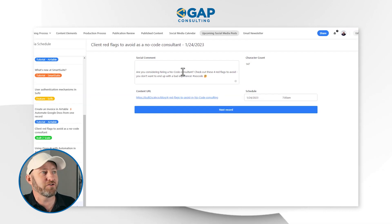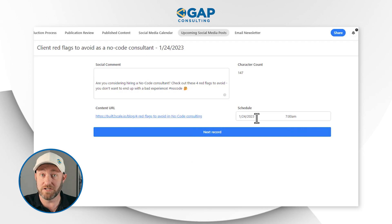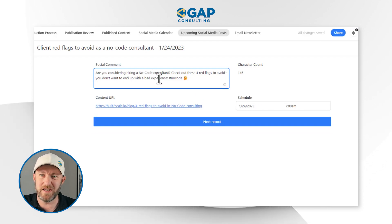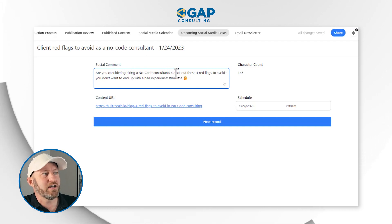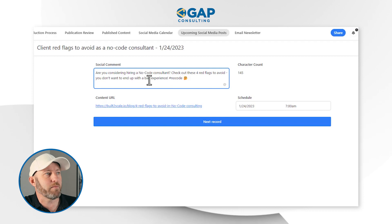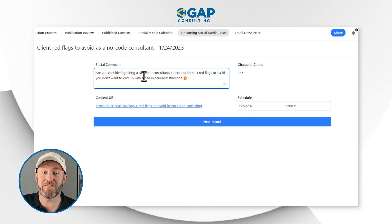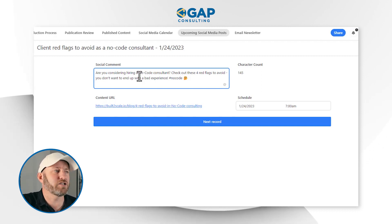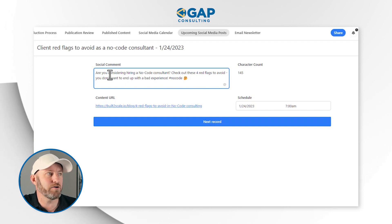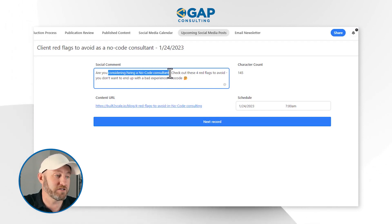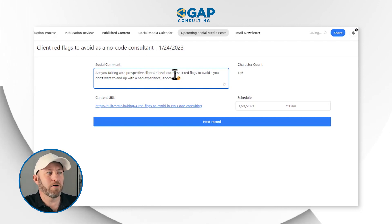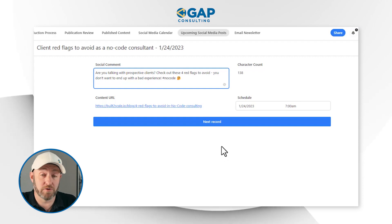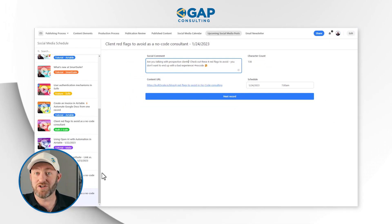Let's find the one we just scheduled for 7am tomorrow. Here it is — we just need to review a little piece and make sure it looks right. It reads: 'Are you considering hiring a no code consultant? Check out these four red flags to avoid — you don't want to end up with a bad experience.' That's okay, but this piece of content is supposed to be from the perspective of the consultant. So we change it slightly — 'Are you talking with prospective clients?' — and there we go. OpenAI isn't 100% perfect, which is why we have this review phase. About 95% of the time it comes in great, but there's that 5% where we want to double check. Now this post is scheduled and ready to roll.